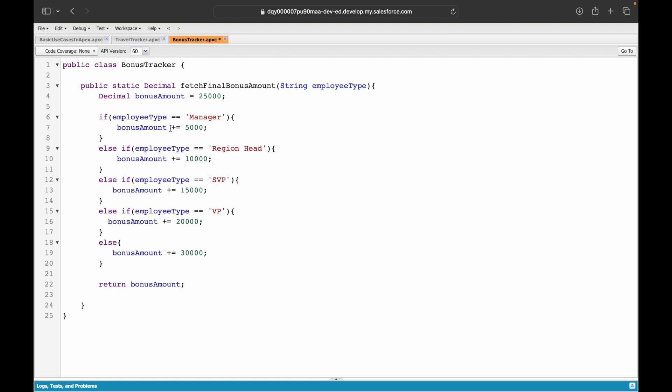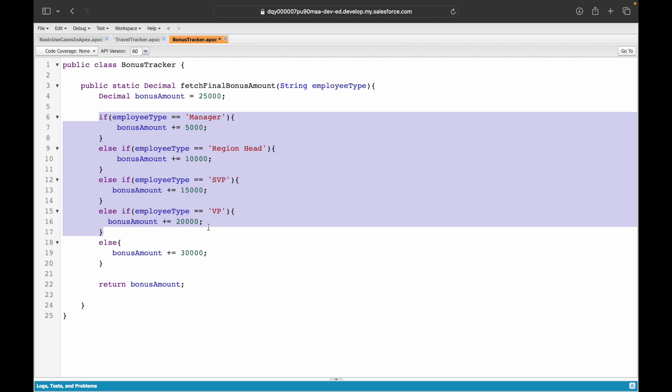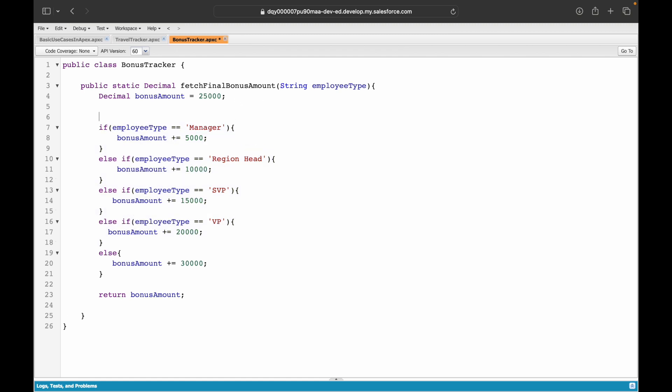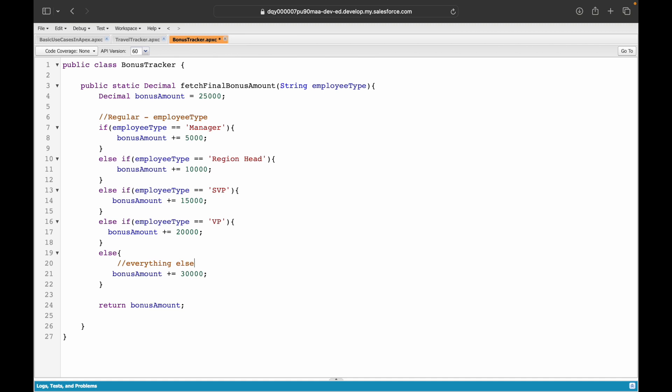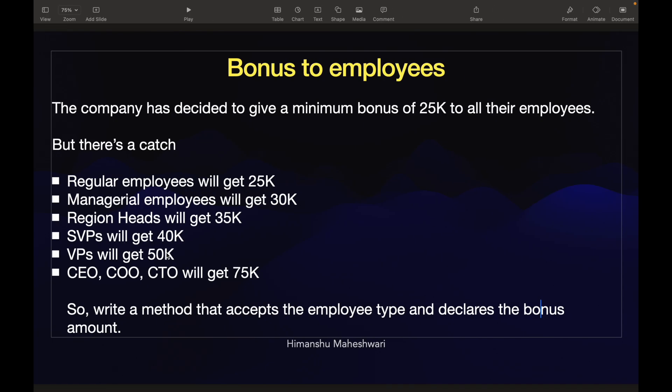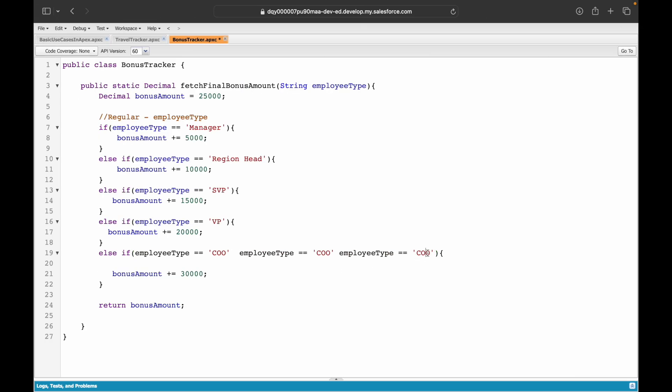If it is a regular person, it will never go inside this entire condition and it will return. But wait—what I've done is I have given these conditions, but if you are a regular type person, it will not go inside any if condition, so everything else falls in the else clause, which means the regular employee will get 25,000 plus 30,000 bonus, which is not what the company has decided to do. You need to put an else-if condition here and you need to specifically tell which kind of people should receive it.